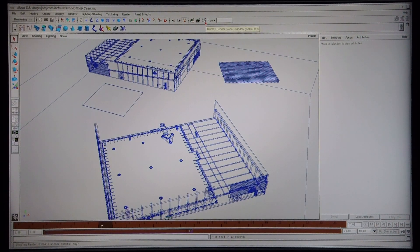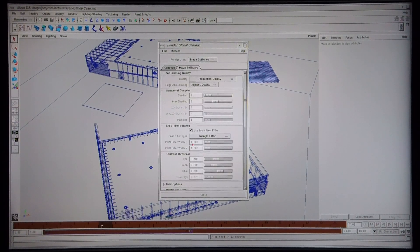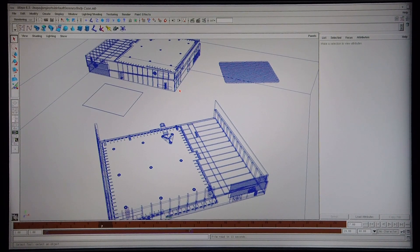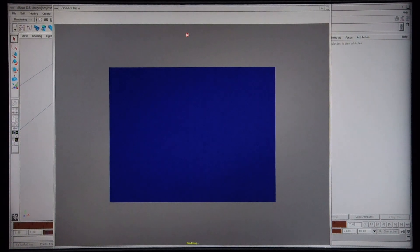I'm going to start off with the Maya software rendering. What I will do is speed the rendering process up to save some time — I'll speed it up by 20 times, so you can see the ratio of time it takes to render the Maya software image versus the Mental Ray image. Here goes the Maya software image.